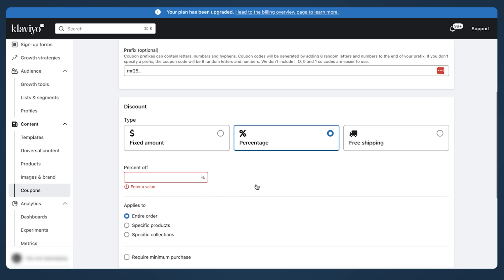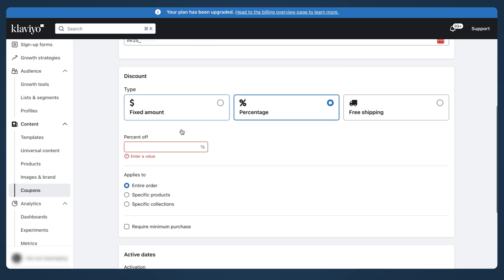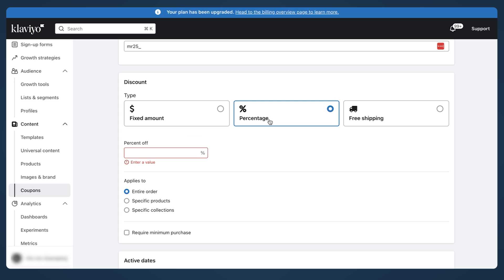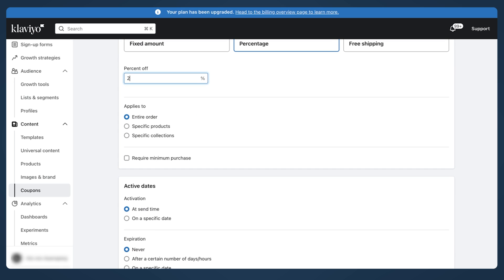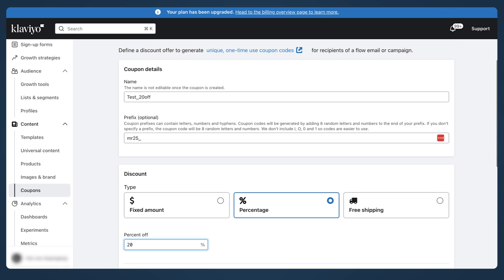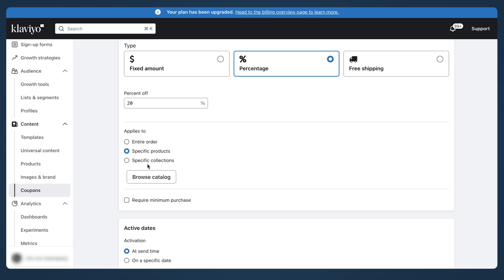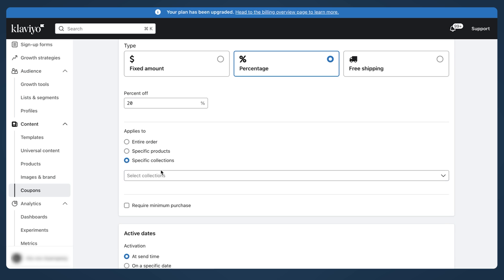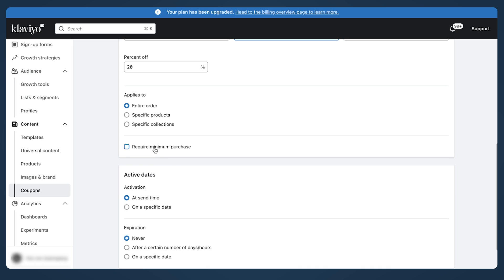There's fixed amount, percentage, or free shipping. The most common is percentage or free shipping. So we said 20% off. Entire order, specific product - you can select specific product or specific collection. For this case, we'll just do entire order.